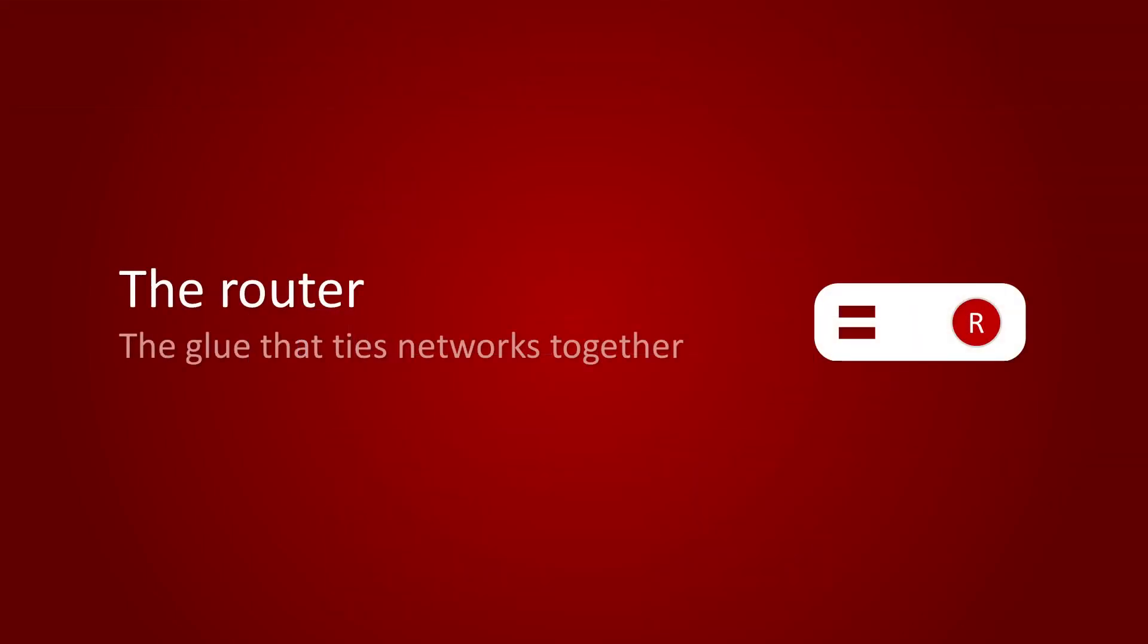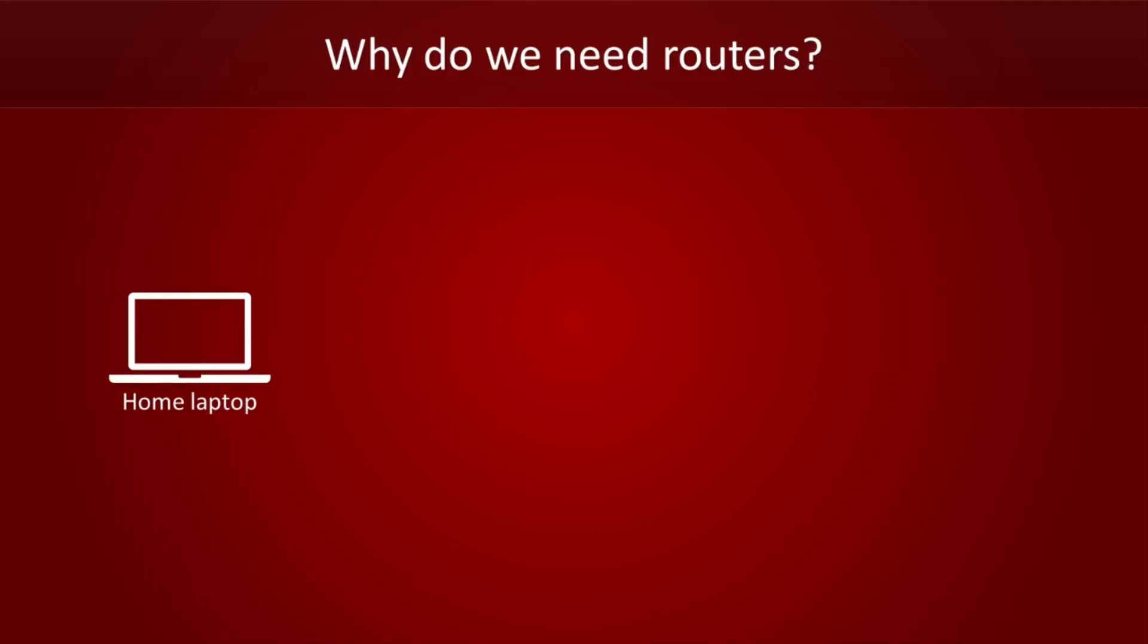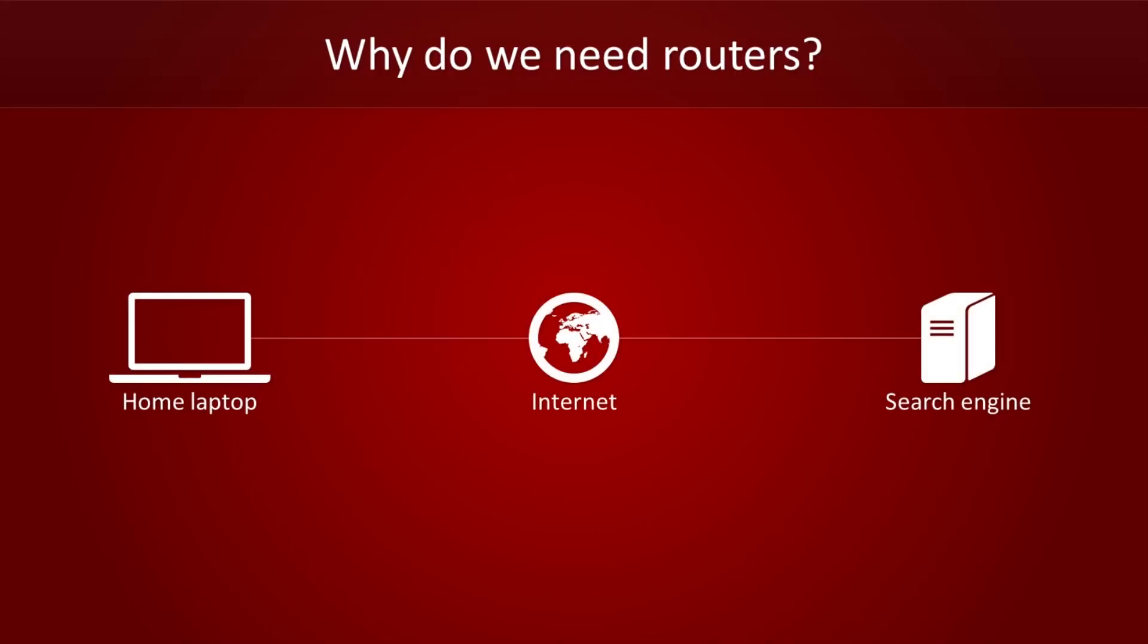Hubs and switches are devices that can be used to create networks. But what if we want to send packets between those networks? That's where routers come in. Say you want to send a packet to your search engine from your home laptop. Once you send your packet to the internet, how does it find its way to the search engine's server? That's the work of routers.